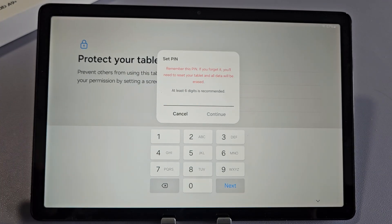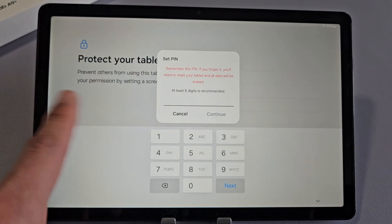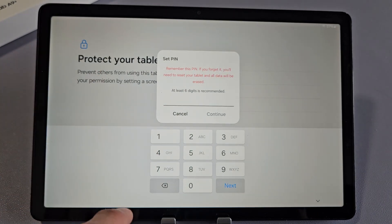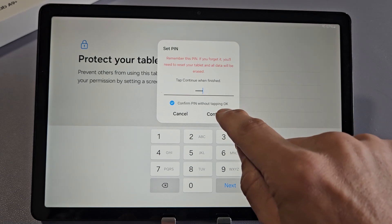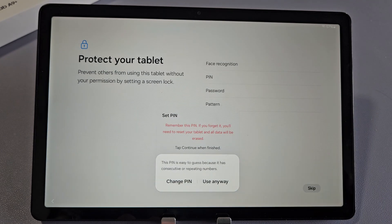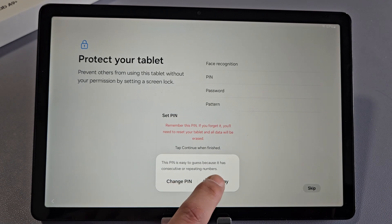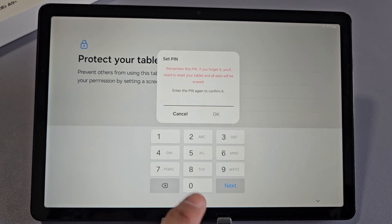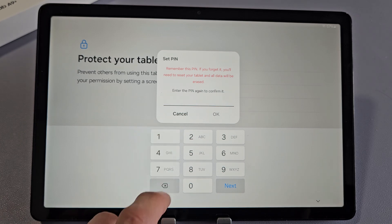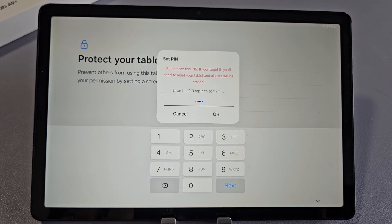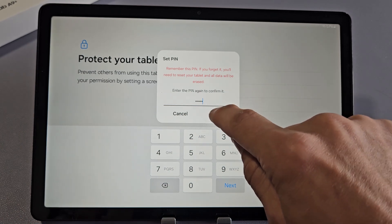I'm going to choose six-digit PIN and then tap on Continue. Use Anyway. Reconfirm one more time and then tap on OK.